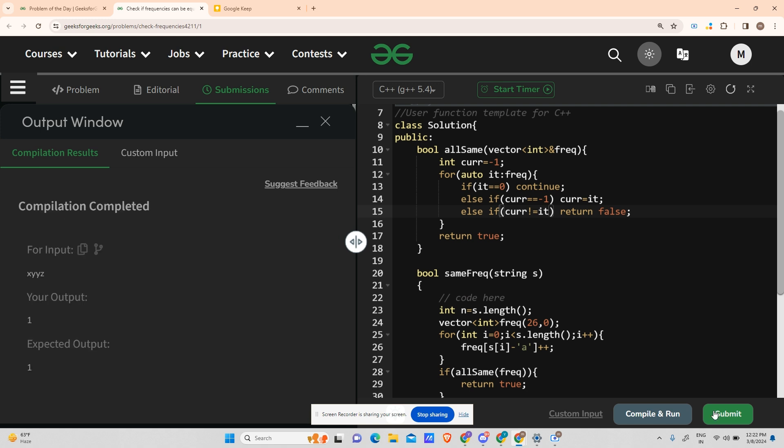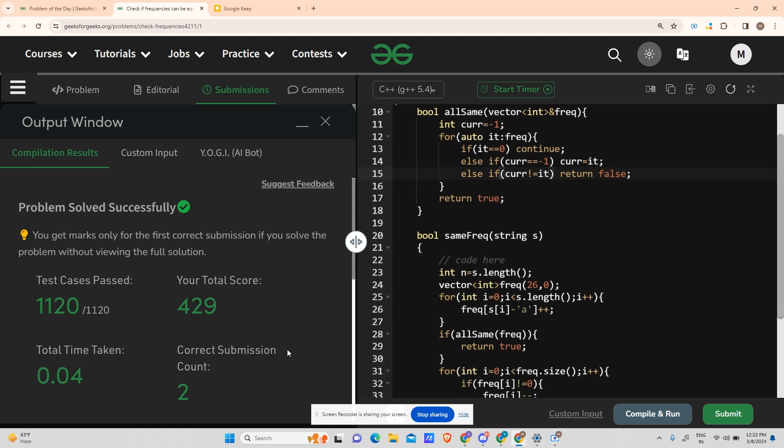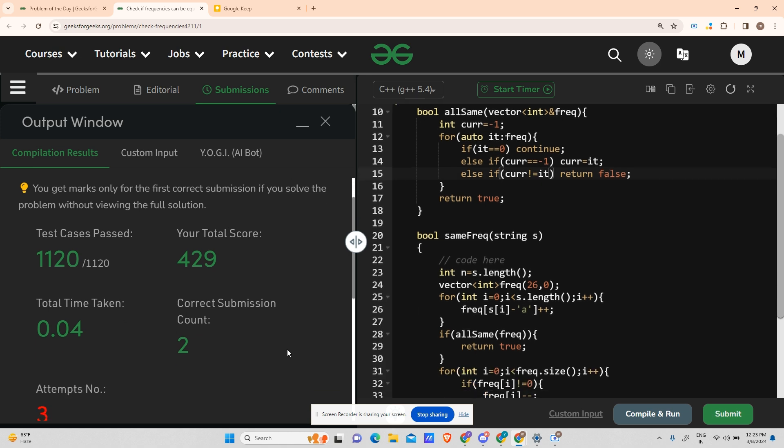It should run fine now. Oh, running fine. Let's try to submit also. And if you find any problem now, please feel free to comment and correct me. So you can see correct submission count too.